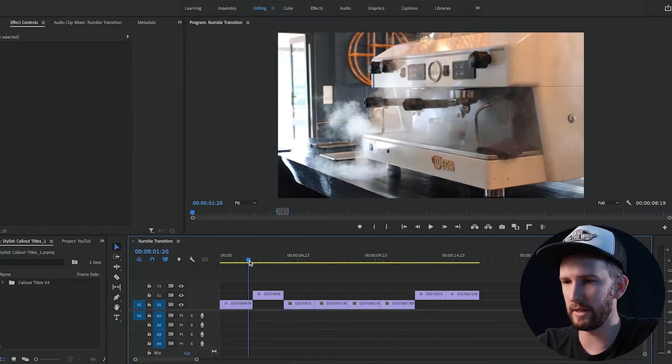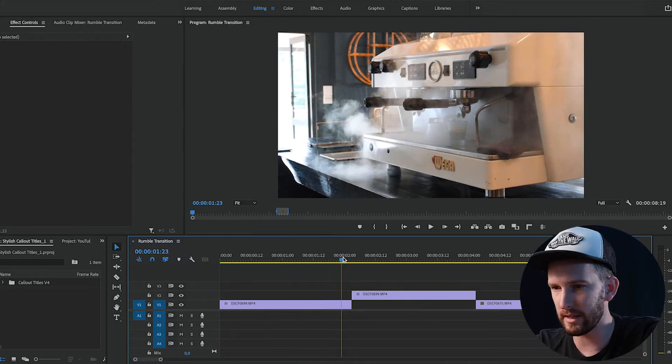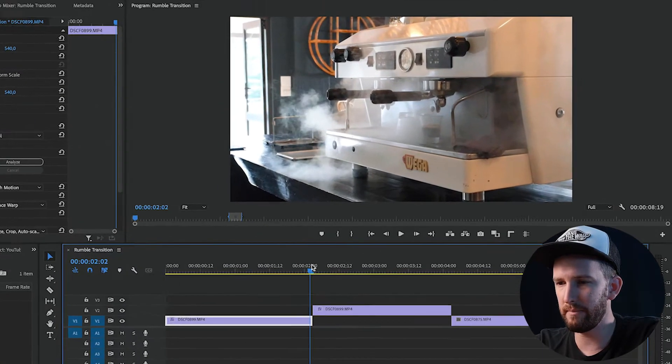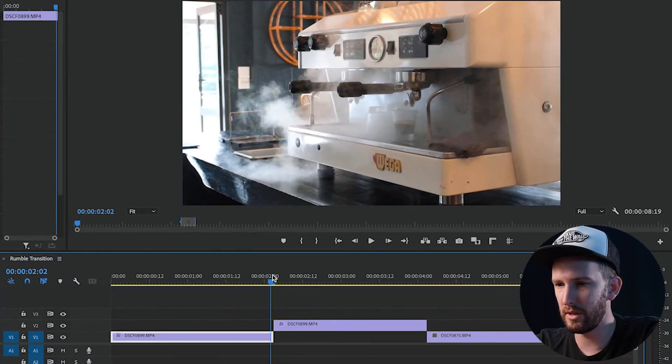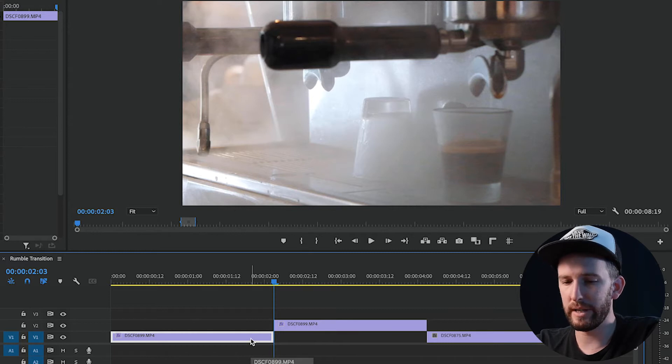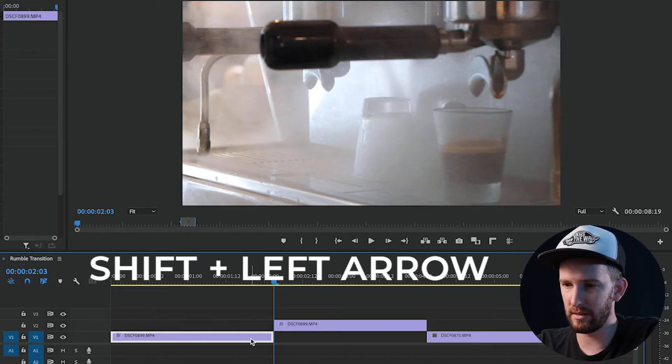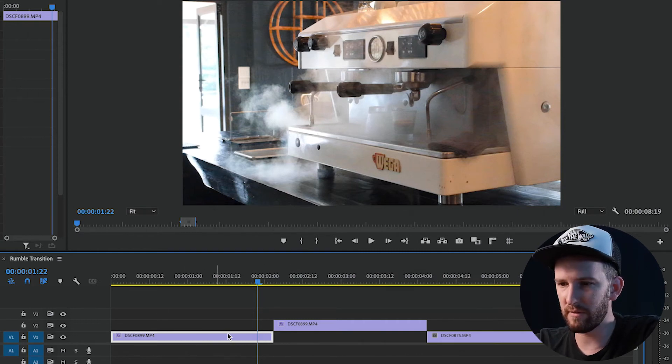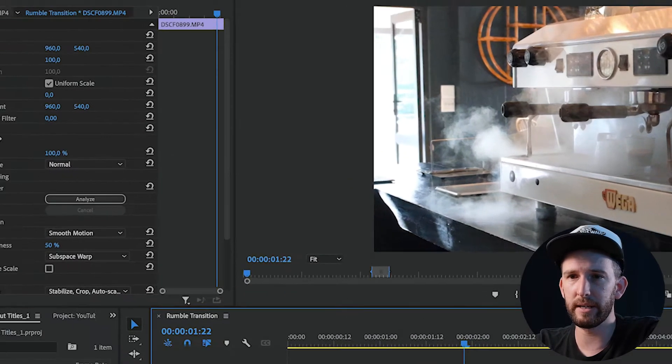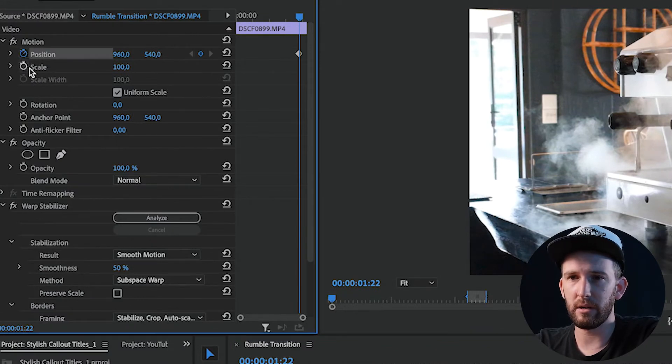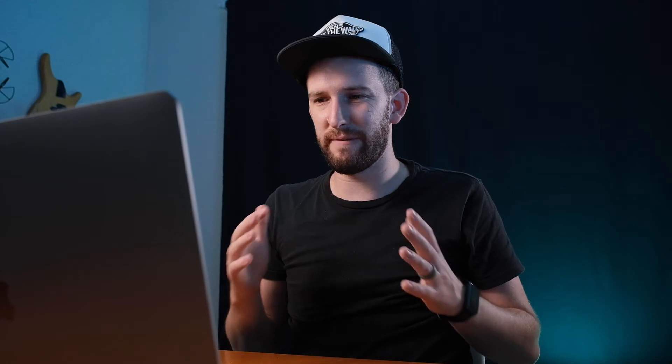So what you're going to do is this. I'm going to zoom in nice and tight so you guys can see. You're going to go in between the two videos that you have, hold down Shift and the left key. What that's going to do is make you go back five frames. Once you're on your first video, you're going to go up here to position and scale and you're going to start keyframes.